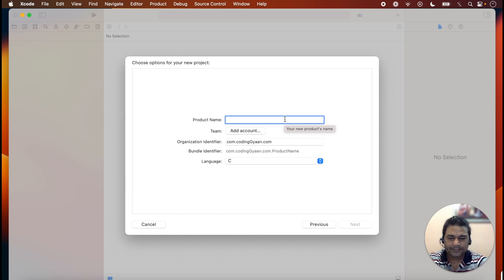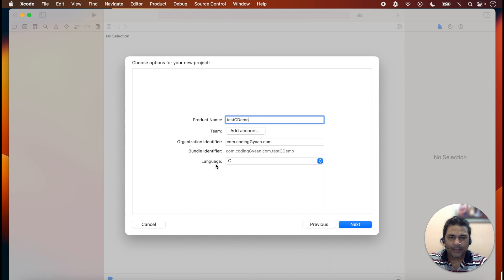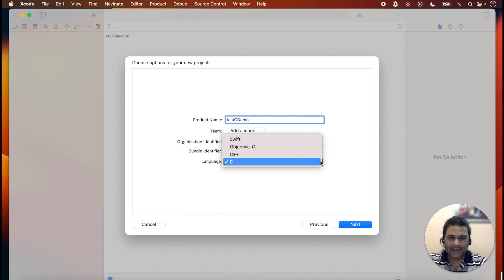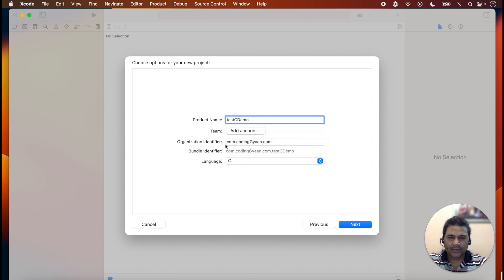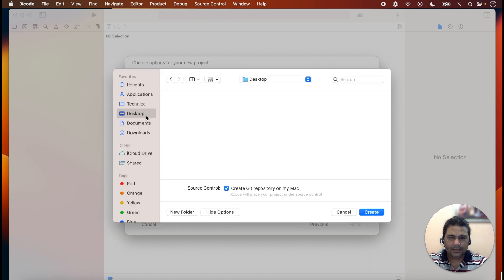Here we will give the name of the product. I'm giving the name 'Test C Demo' — you can give any name. The language is already set to C, but you can also select C++, Objective-C, or any other option. Suppose I select C language. You can also add an organization identifier. Click Next and save the program to the desktop.